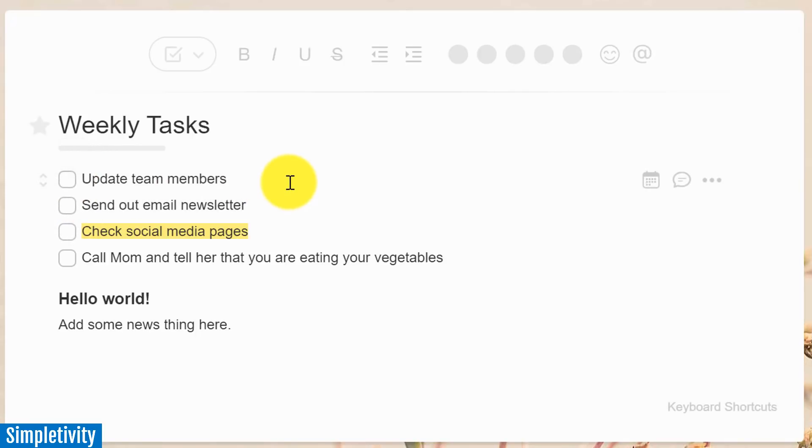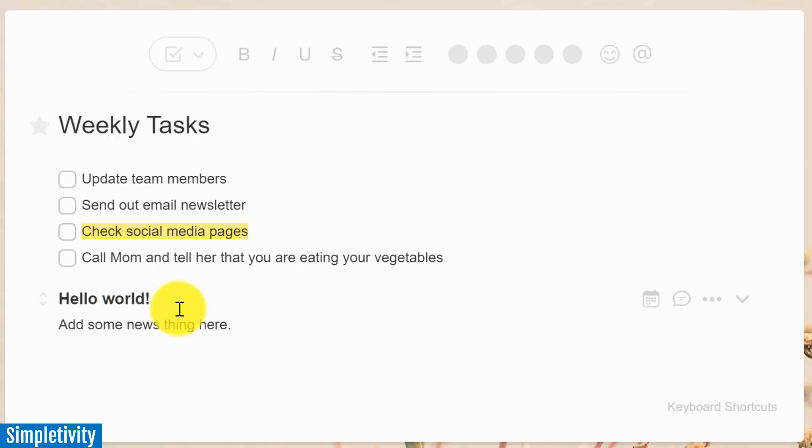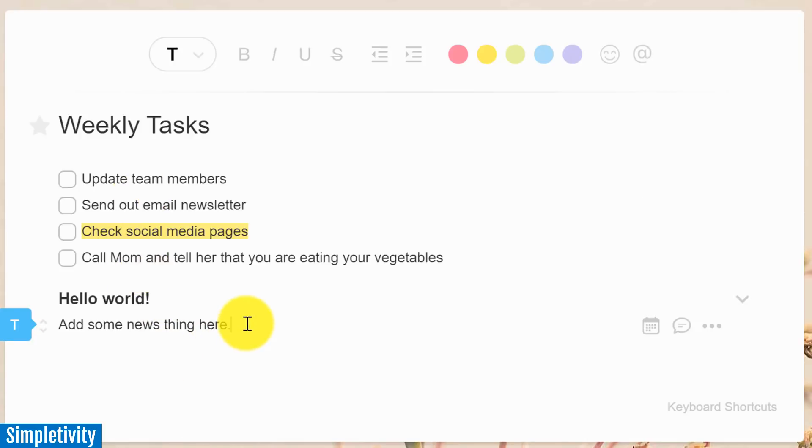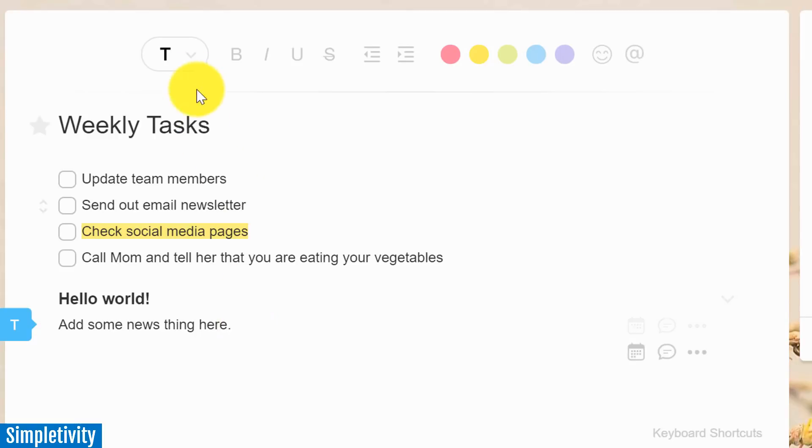And look at that, it even brings up a nice handy completed percentage up above as I'm working through my checklist. But one of the great things about TaskAid is that you're not locked in to the type of list in which you've created. So for example, down below, I've added some text. Maybe I want a full paragraph, or I want to add some notes below this checklist.